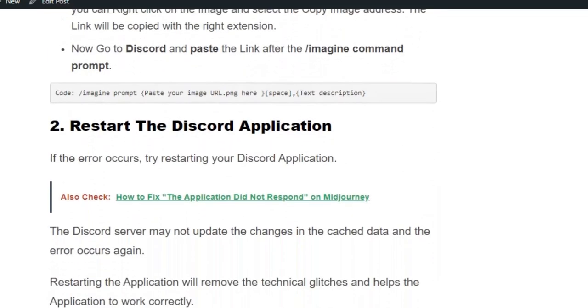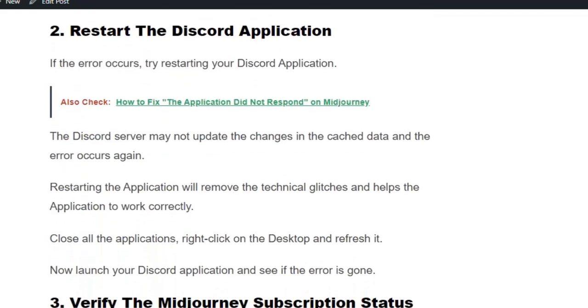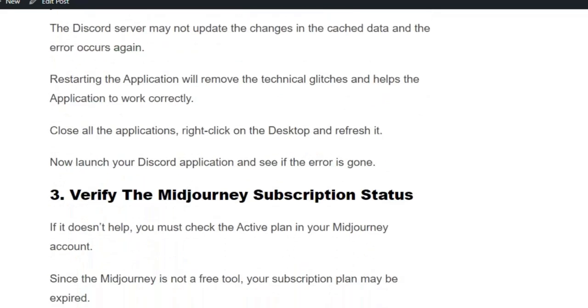If this method doesn't work, then restart your Discord application, because due to multiple attempts you might be stuck on cached memory. Restarting the Discord application will help you to generate the image successfully.